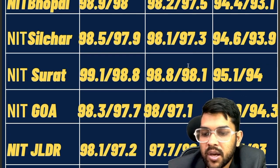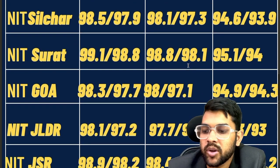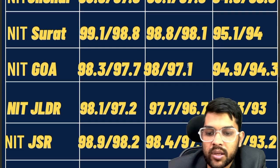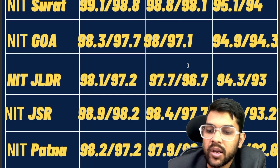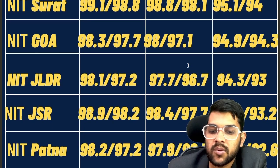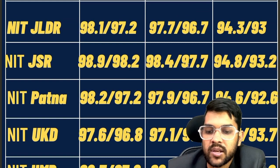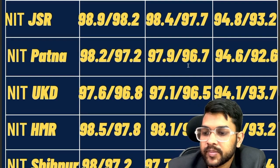For NIT Jalandhar: 98.1, 97.7, 94.3. For NIT Jamshedpur: 98.9, 98.4, 94.8. For NIT Patna: 98.2, 97.9, 94.6. For NIT Uttarakhand: 97.6, 97.1, 94.1.